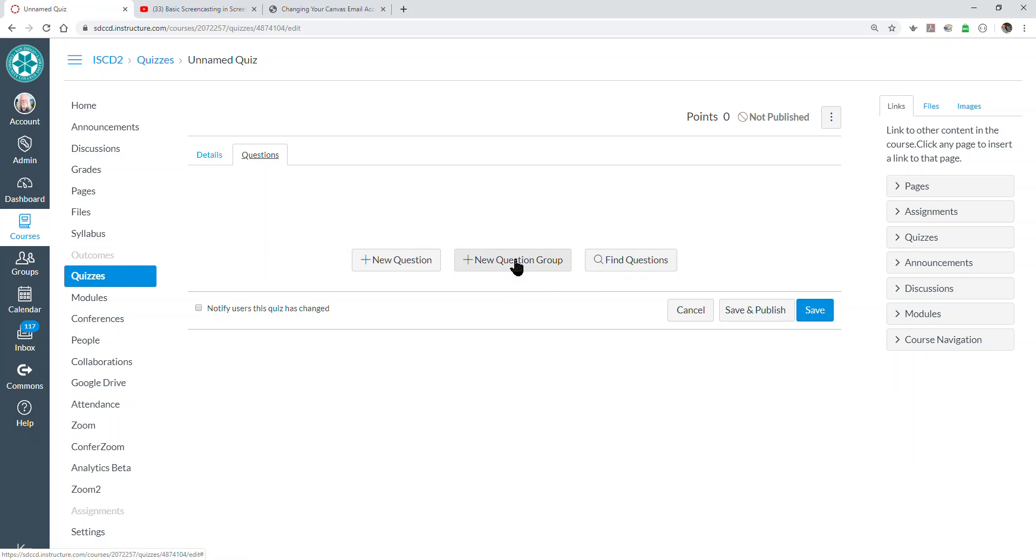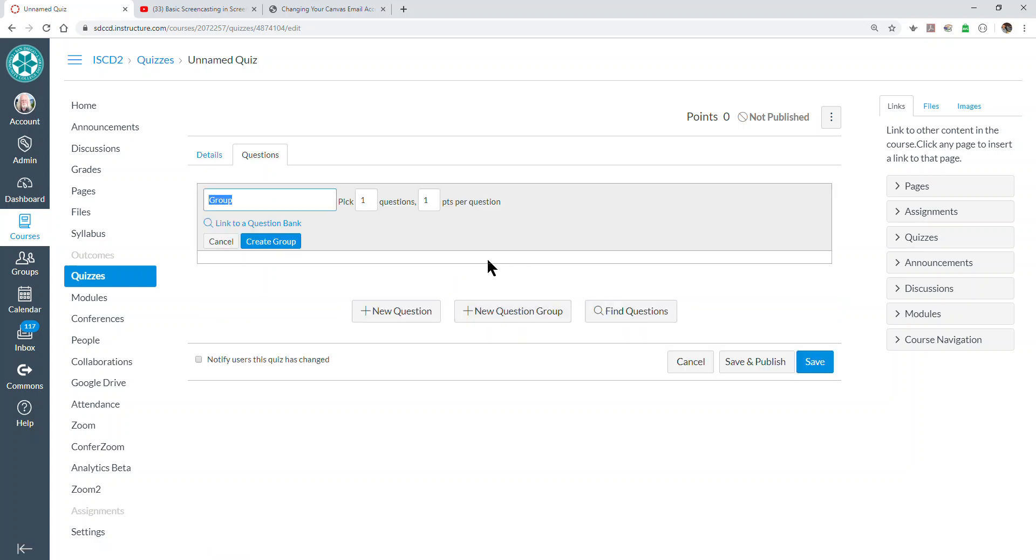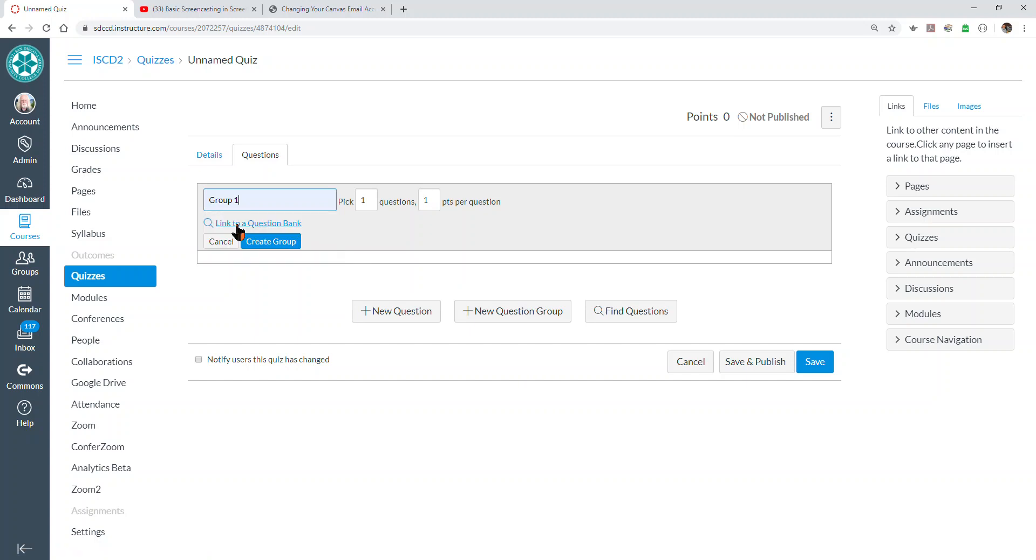So we'll create a question group by clicking on that button. We have to name the group. It doesn't really matter what we name it. We're going to then need to link this group to a question bank. Note the individual article there, a question bank. Each group is associated with one question bank in Canvas.